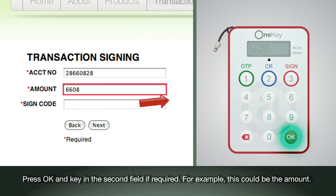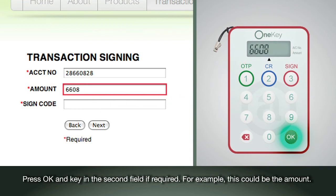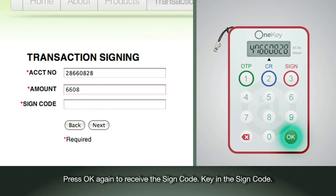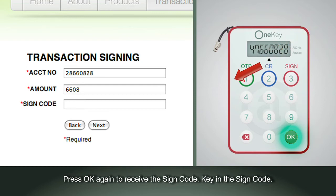For example, this could be the amount. Press OK again to receive the sign code. Key in the sign code.